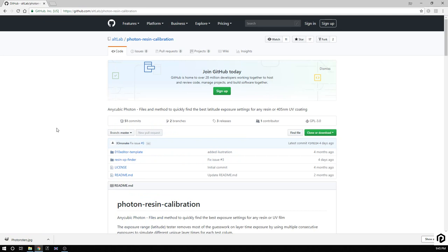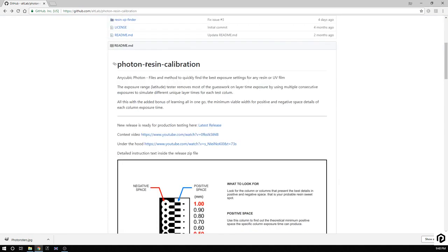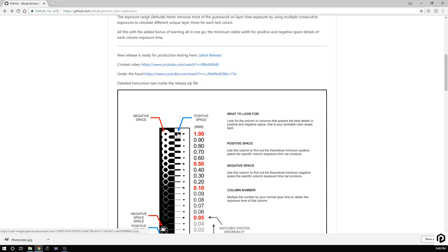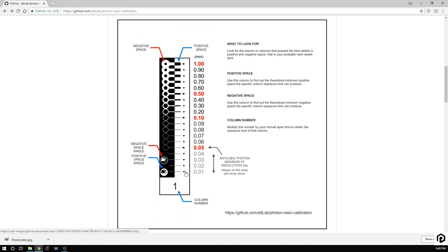All right, now here we have the editor template, resin finder license, and the readme file. Coming down to the Photon resin calibration, there's a context video and a little bit under the hood. Nothing like what we're doing here, which is walking you through everything. So let's talk about what this is actually looking for. You have the negative space here which should be empty as it goes down through them, and then the positive space which we should actually see sticking out. As they get smaller and smaller, you can see the resolution maximum is down around in this range.